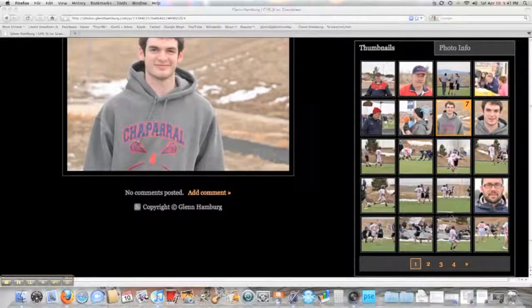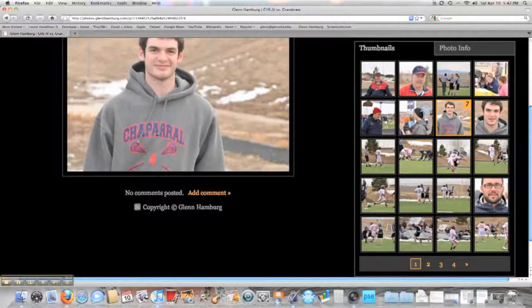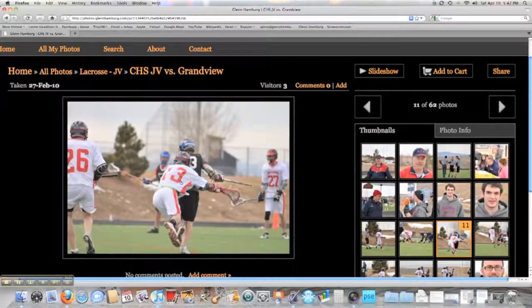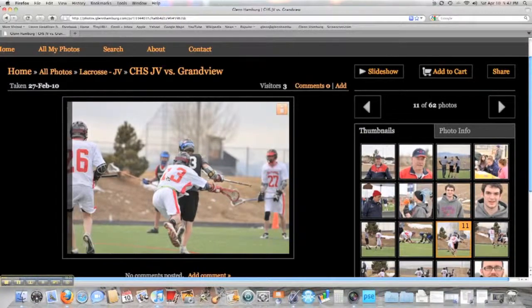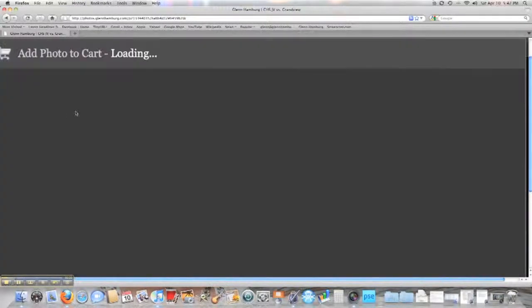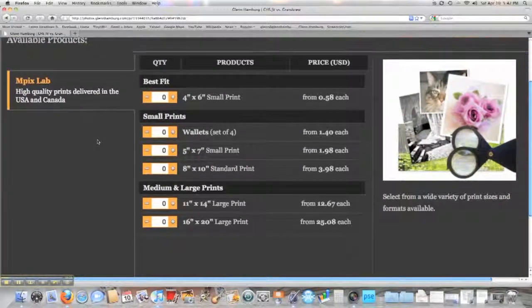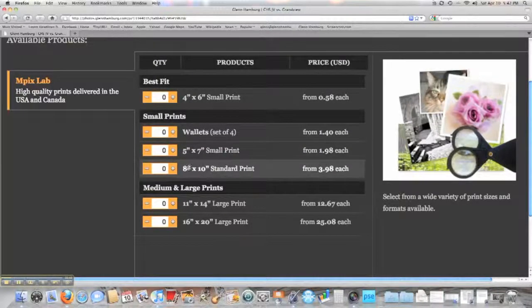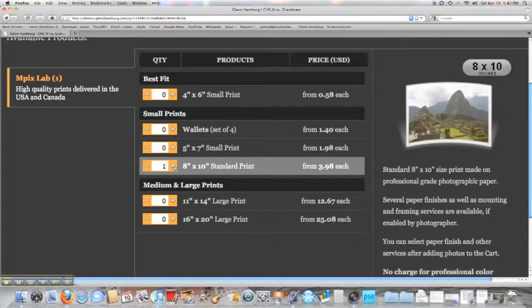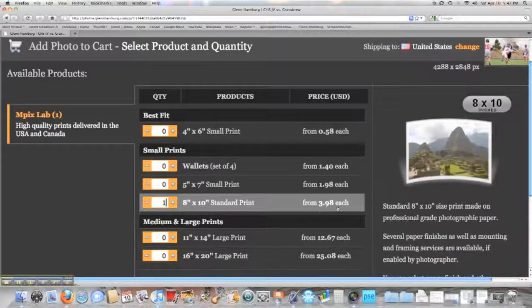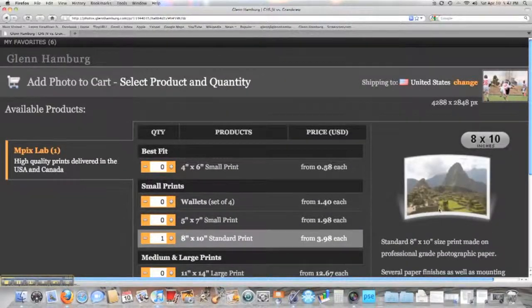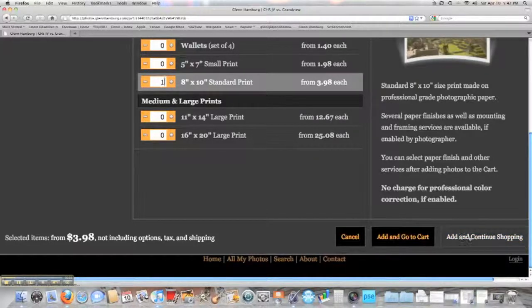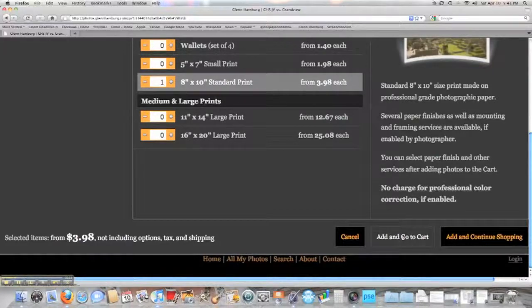Let's say you found a really cool action shot you'd like to purchase. You can click the 'Add to Cart' icon, or click inside the picture to do the same thing — both get you to the same place. An option window will open where you can order any size print. Let's say you want an 8x10 — just select that, change the quantity up or down, and you'll see the price for one standard print. You can then add and go to your cart, or add and continue shopping to add more pictures.